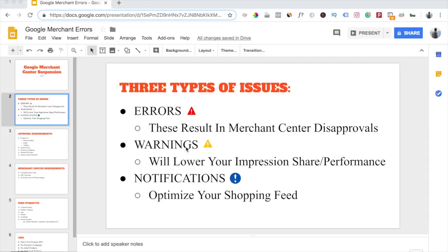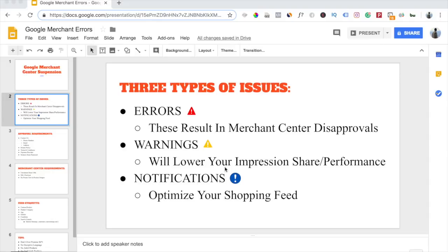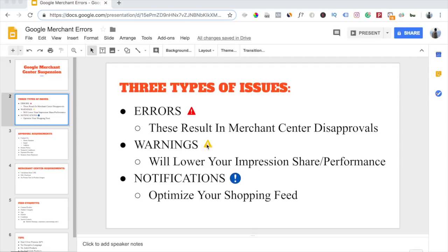The second type of issue is warnings. Warnings aren't going to get your Merchant Center account disapproved, but they will lower your impression share and your account performance in general. So these are things you want to get taken care of. With warnings, if you don't fix them within a couple of days, they can result in errors, but not all the time. Sometimes they will just stay as warnings, but they can escalate to errors. Warnings will be marked with this yellow symbol.